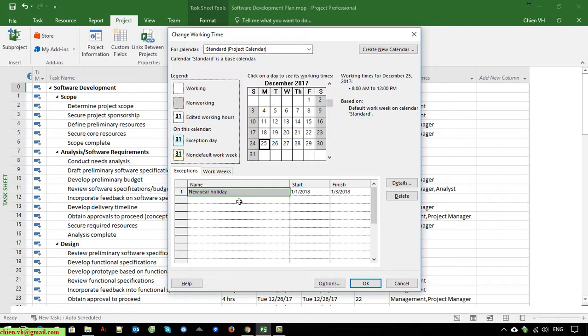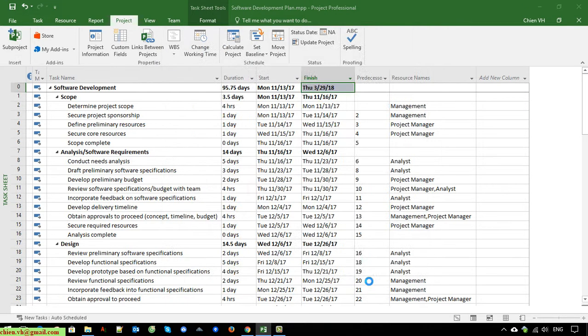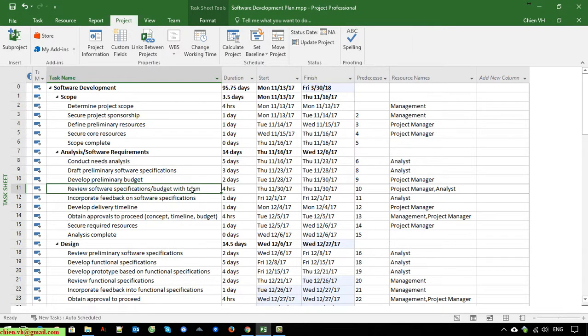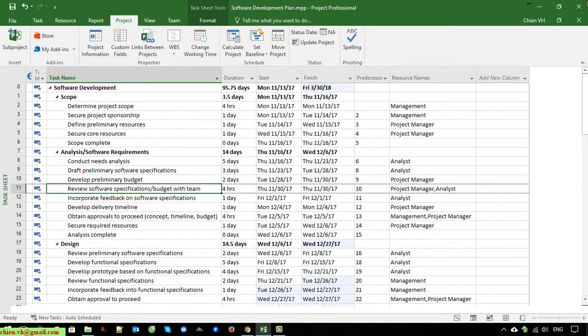I will select this one. After that, the finish of this project has been changed.